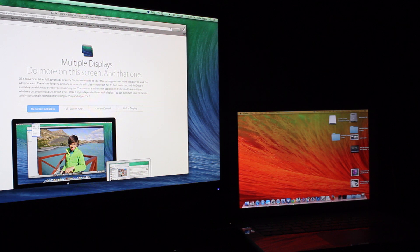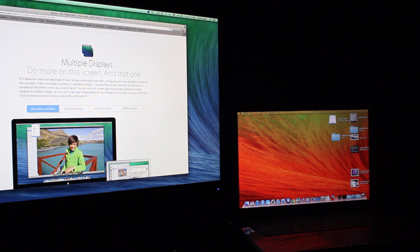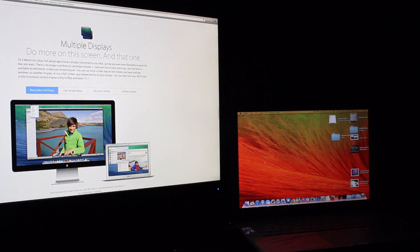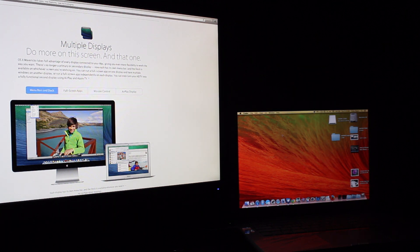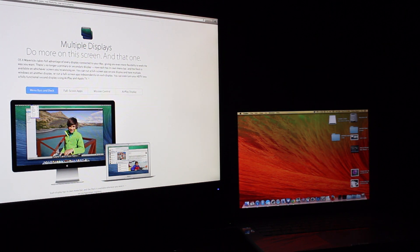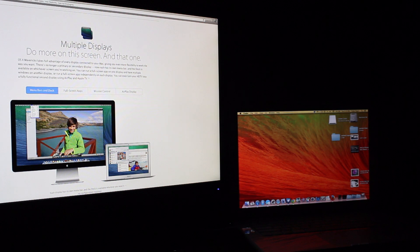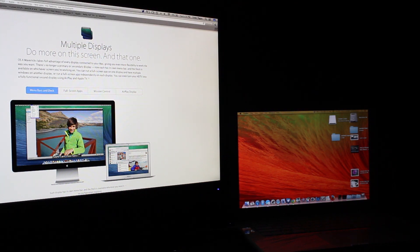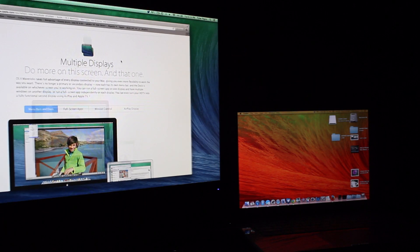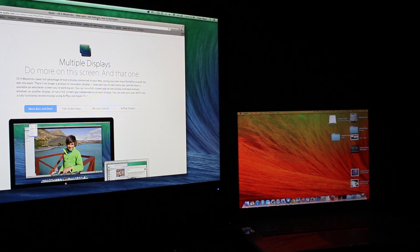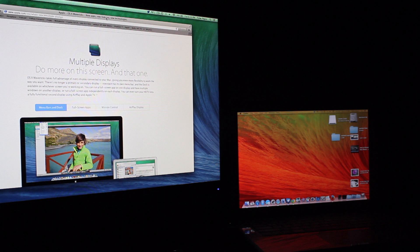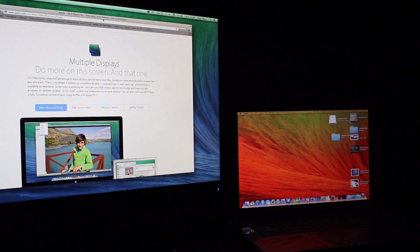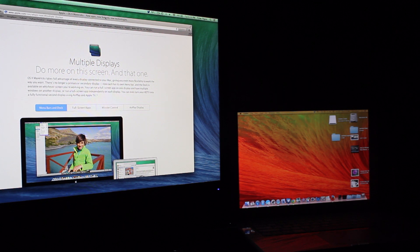What multiple displays can do is it can open up full screen apps, and you can still use your secondary desktop if you have multiple displays, which us power users, as they would call us, would like to have two displays and we use them every day.